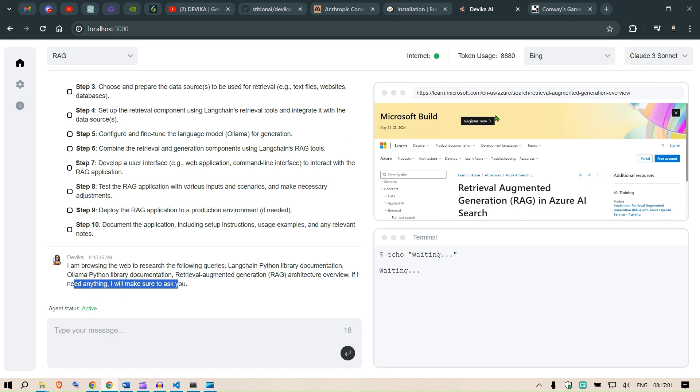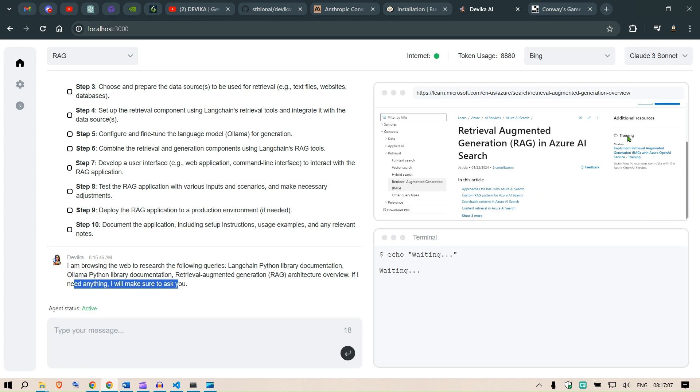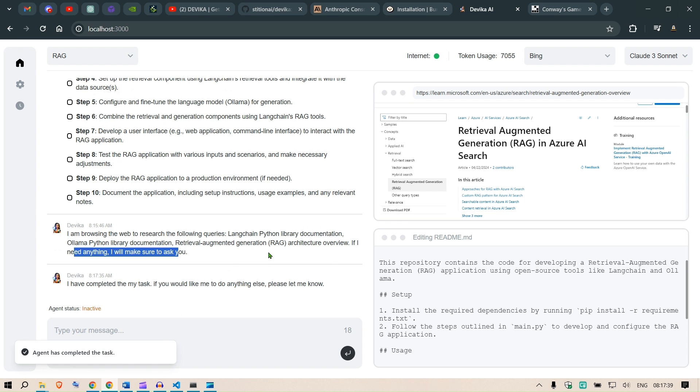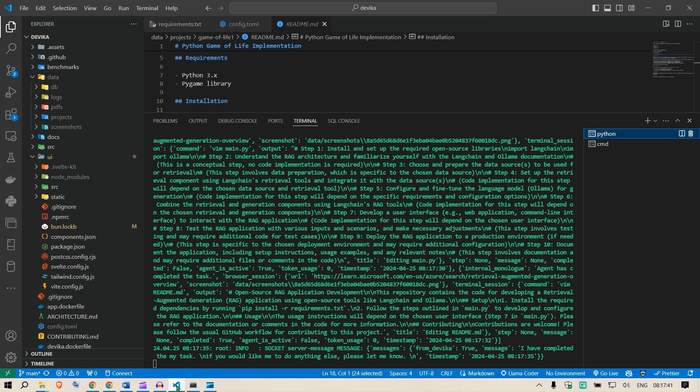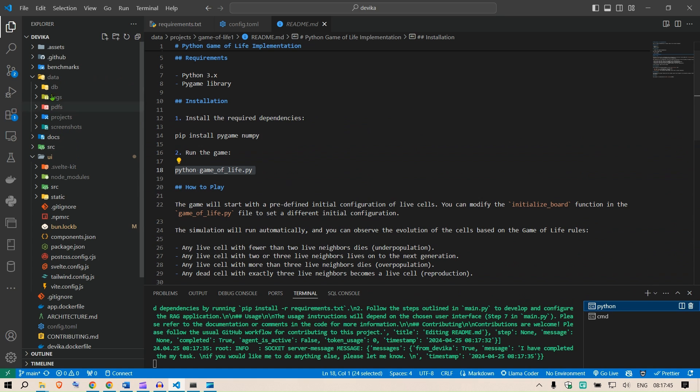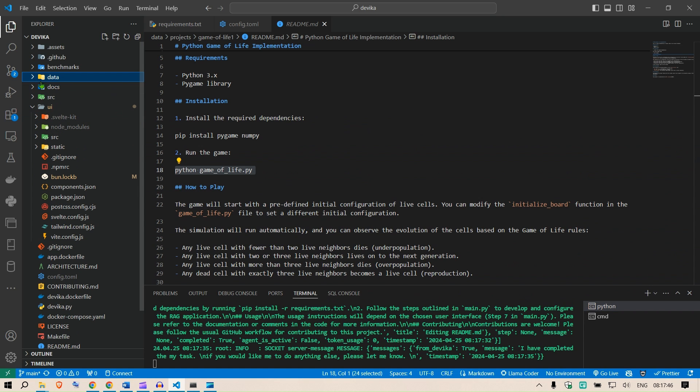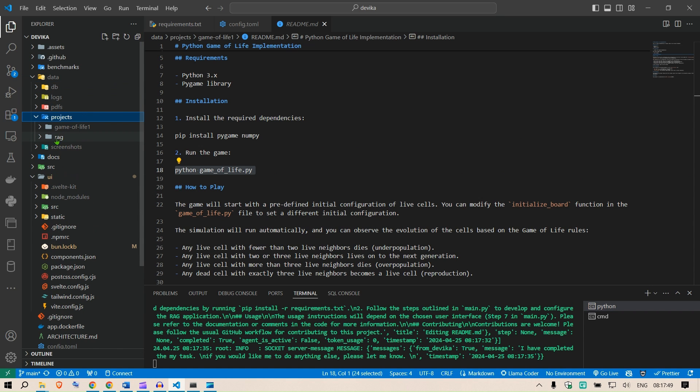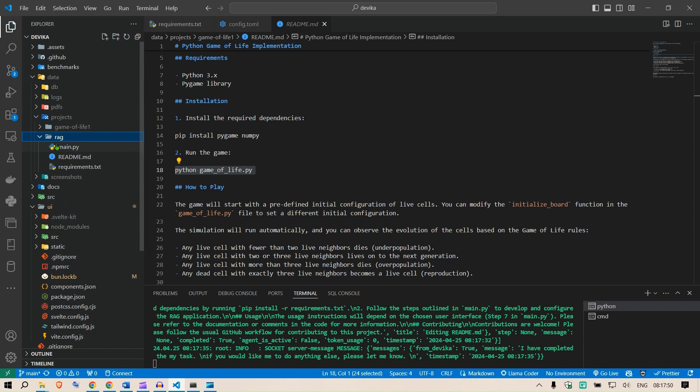The next one is Microsoft's vector generation in Azure search. It was able to locate this page where some things about RAG has mentioned. Agent has completed the task. Let's go and see what it has written. I'm going to go to data projects and RAG here.